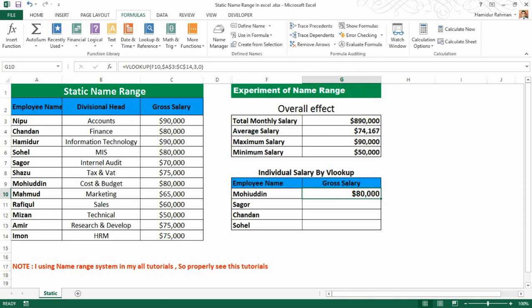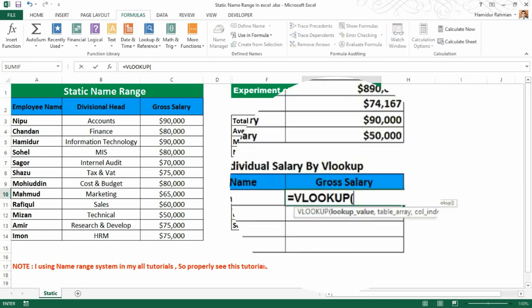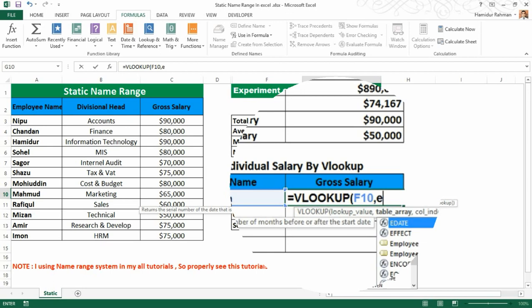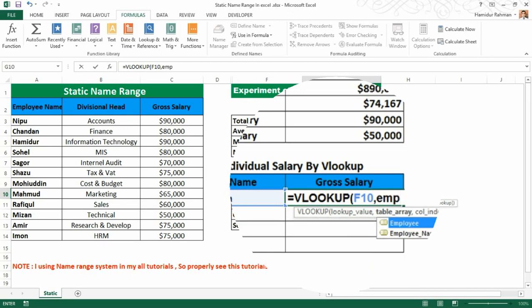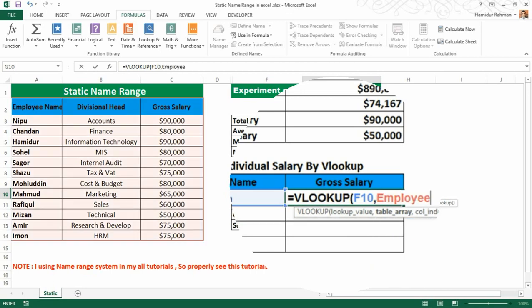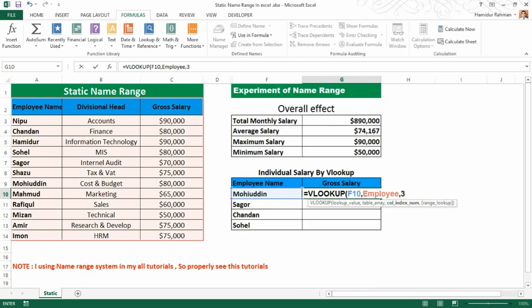If I use a name range it will be so much easier — like this: VLOOKUP with the lookup value, then the table array referenced by the name 'Employee'. You can see 'Employee' appears as a suggestion, then column index number 3, then 0 for exact match.